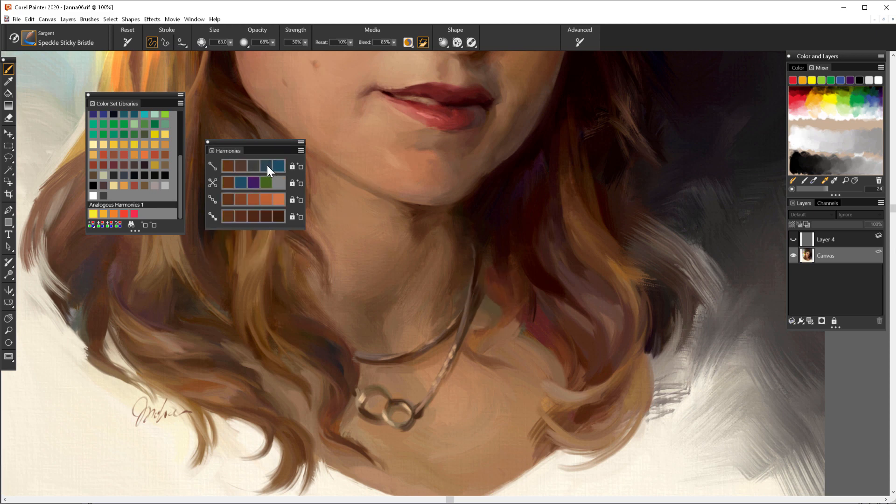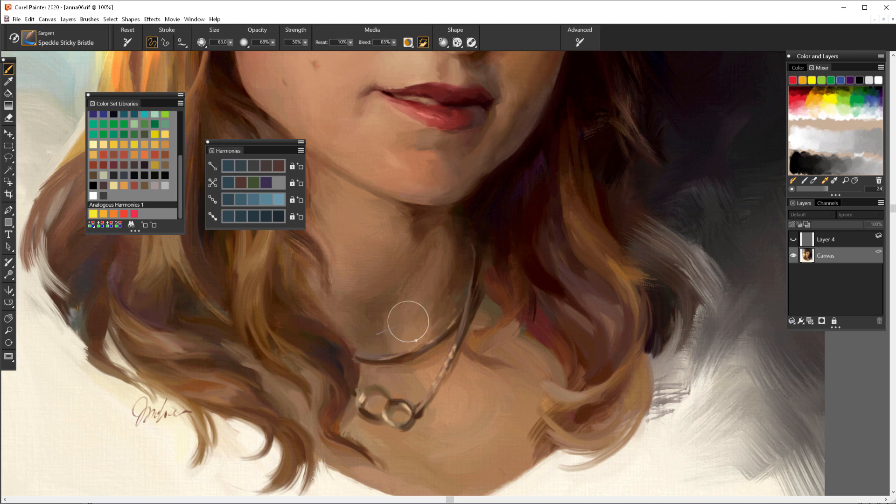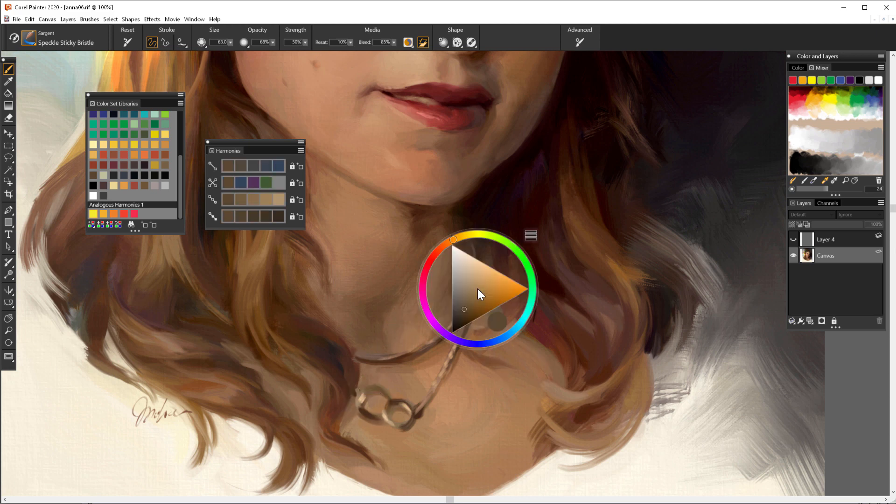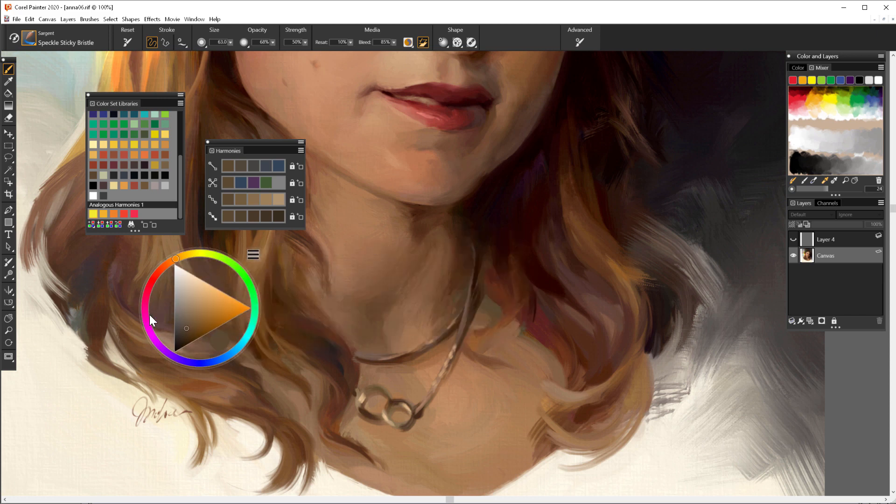So just by picking the color from the existing canvas I can choose the hue that is correct to complement the orange and I can start applying it on the picture.